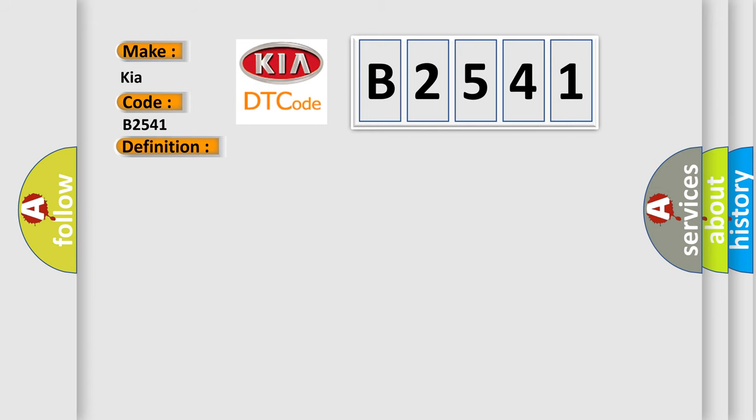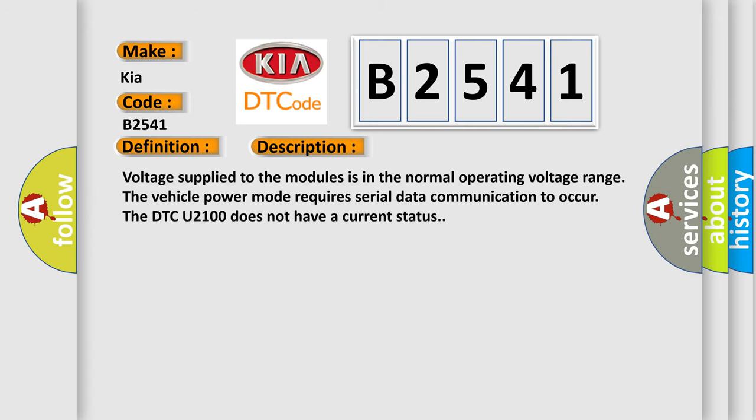And now this is a short description of this DTC code. Voltage supplied to the modules is in the normal operating voltage range. The vehicle power mode requires serial data communication to occur. The DTC U2100 does not have a current status.